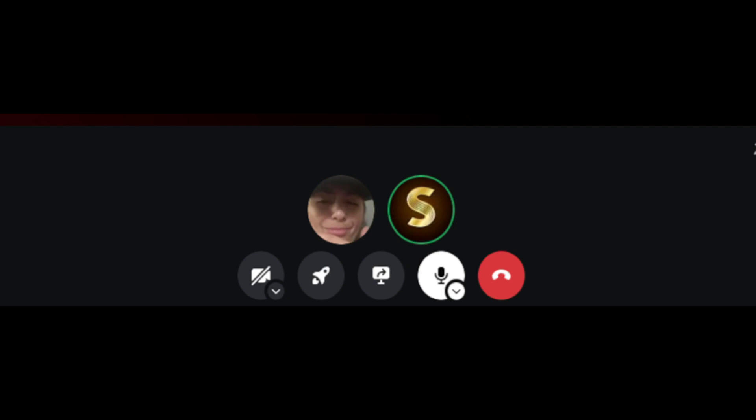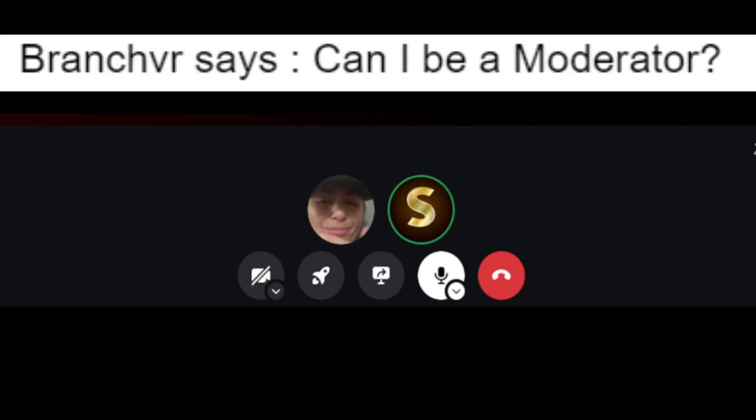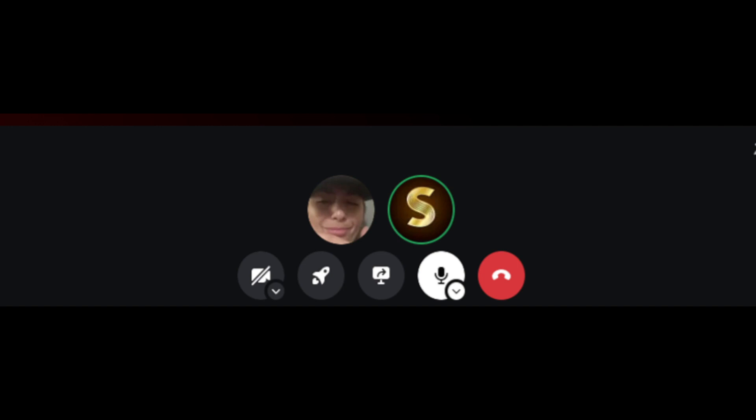Alright, second question, BranchVR says, can I be a moderator? No. No. Just no. Absolutely not. Not even you. Yeah.